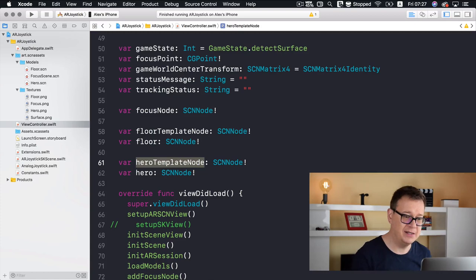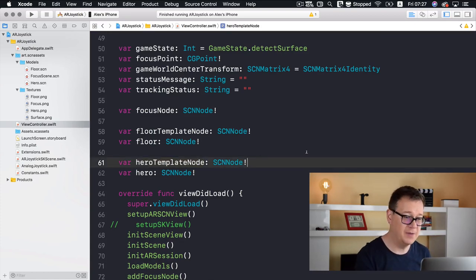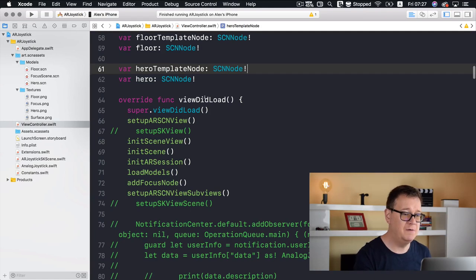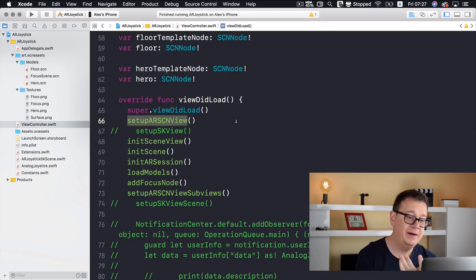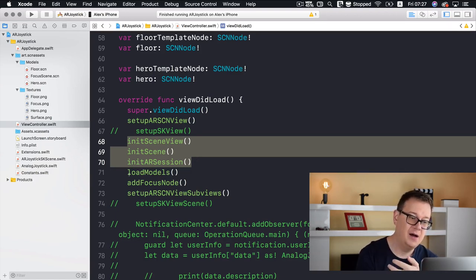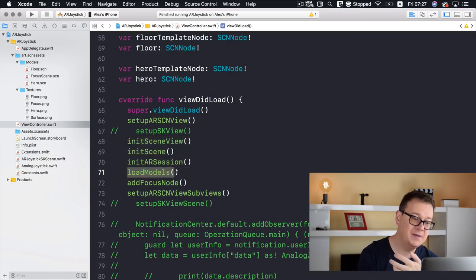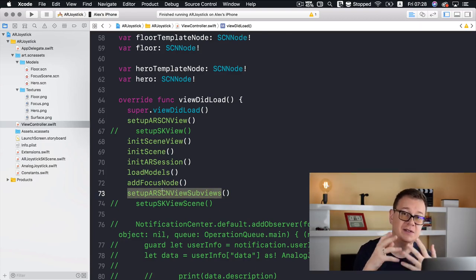It's good practice to add all nodes from a template node. In viewDidLoad, after super.viewDidLoad we set up our ARSCNView, initialize our scene view, our scene, and our AR session. After that we load our models, add our focus node, and set up our ARSCNView subviews.